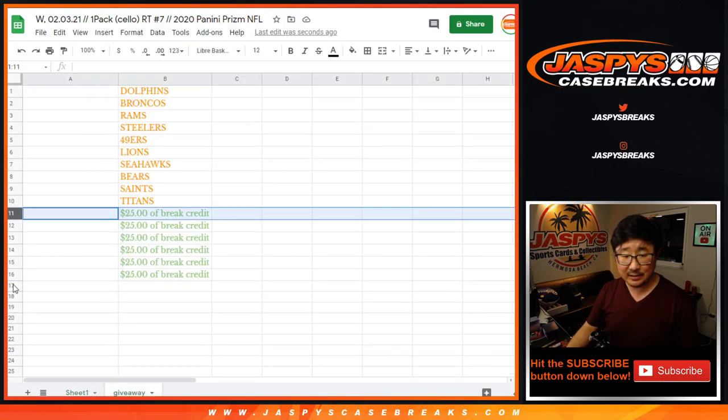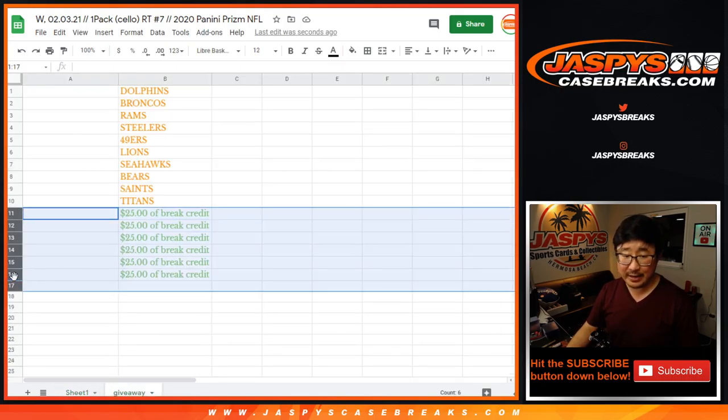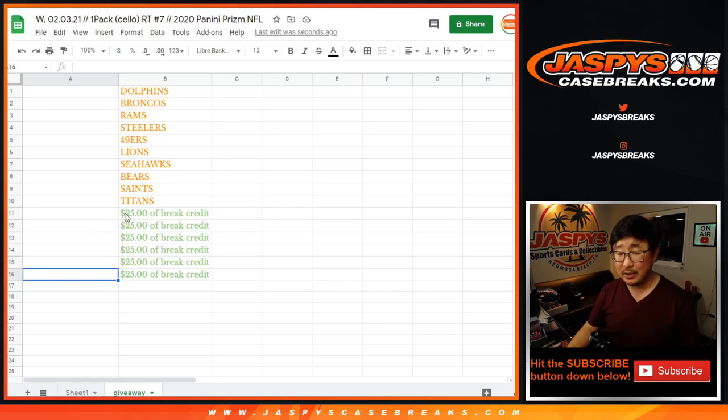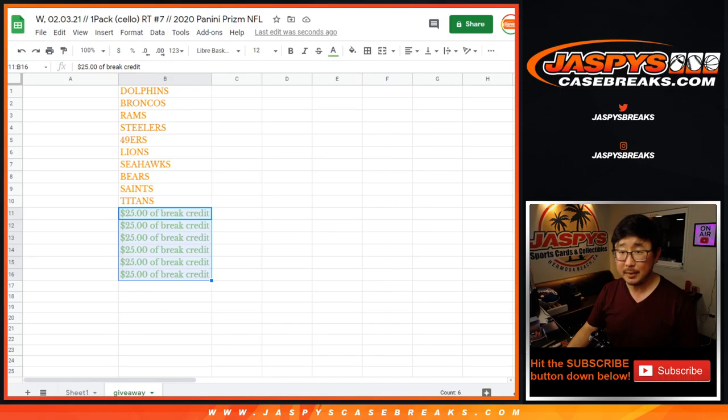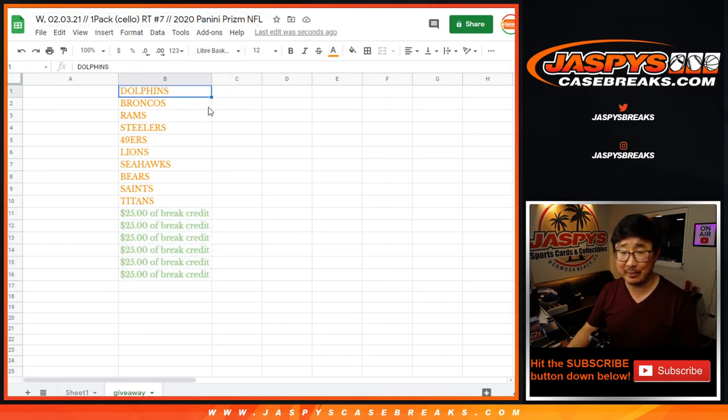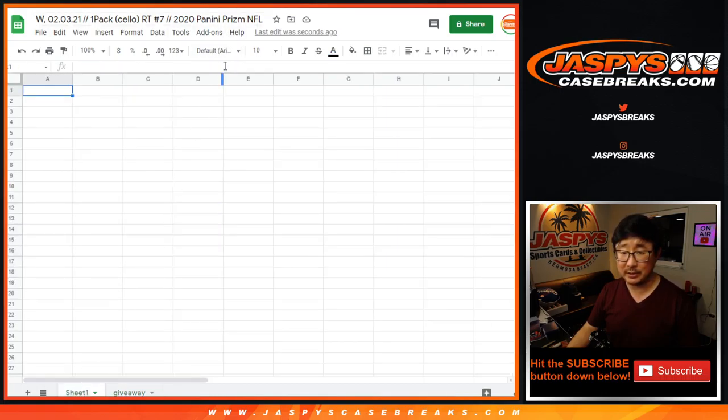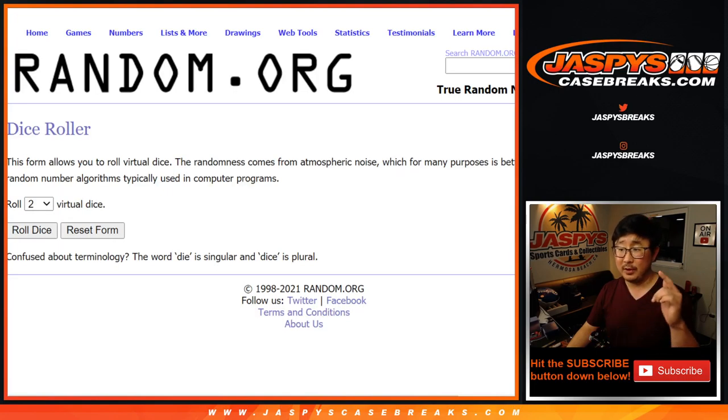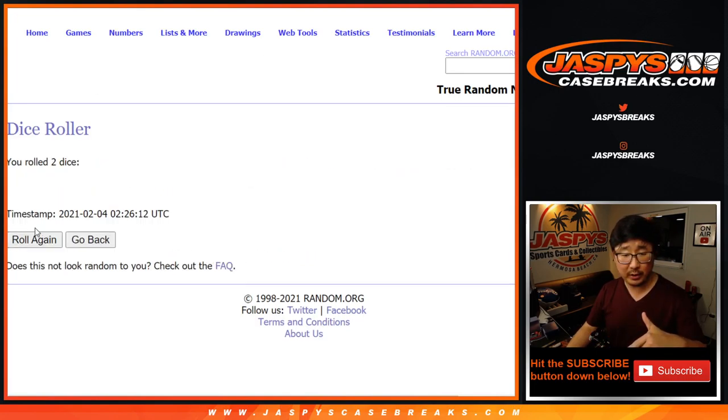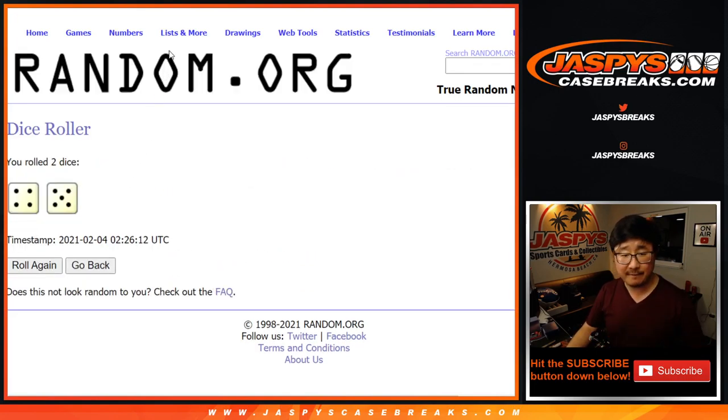The next six, basically the next six who don't get teams, will get a little bit of break credit, $25 of break credit each. That's a total of $150 given away in this pack. So we'll do that randomizer a little bit later, different dice roll. Pack break itself first, let's roll it, let's randomize it.